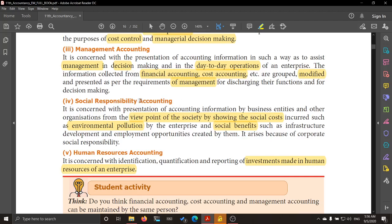Social responsibility accounting looks at what is the effect of establishing a company, firm, or business center. It shows what costs are incurred, what environmental pollution results, and what social benefits arise — such as infrastructure development, laying of roads, water supply, electricity, all basic facilities, and what employment opportunities are created for the society.